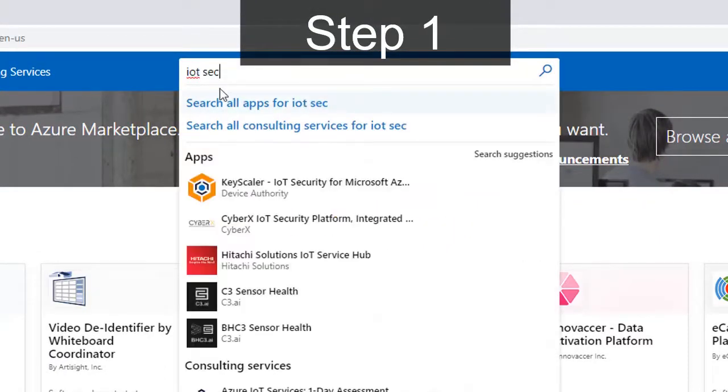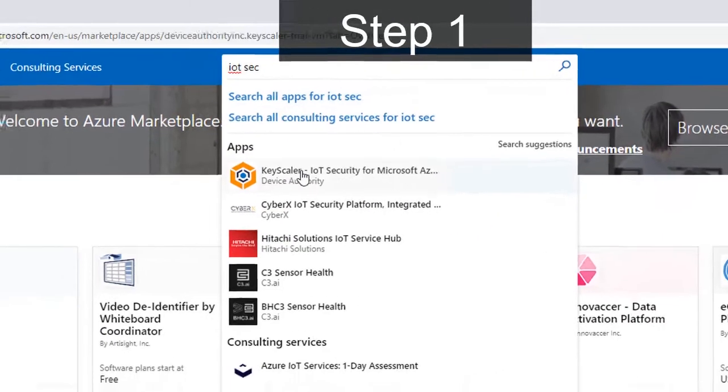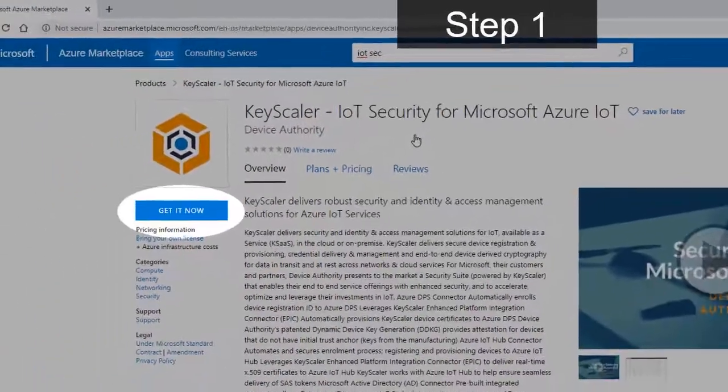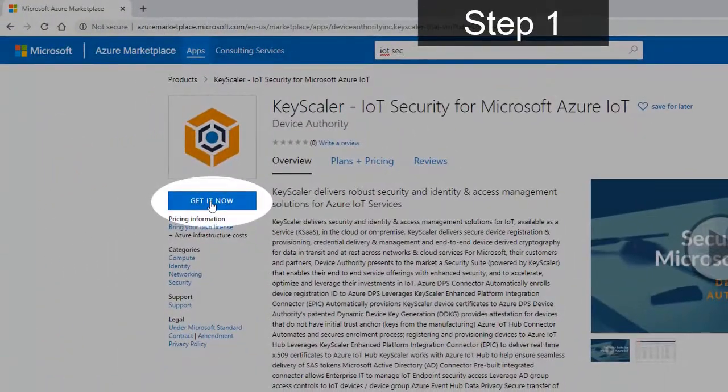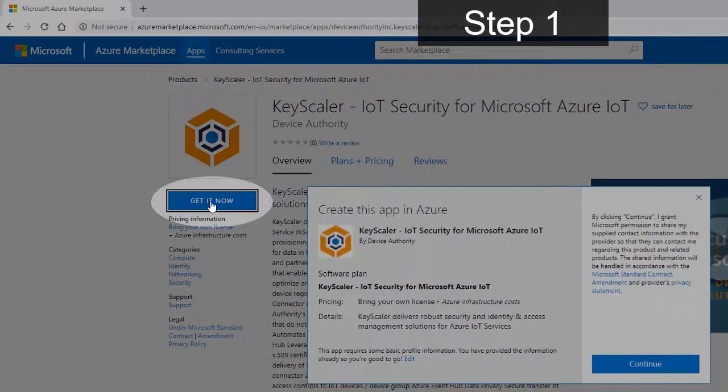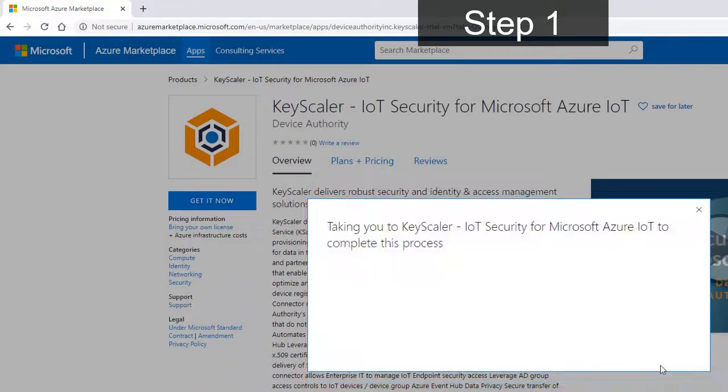This will return a number of security applications, including Device Authority Keyscaler. Click on Get it now to continue.